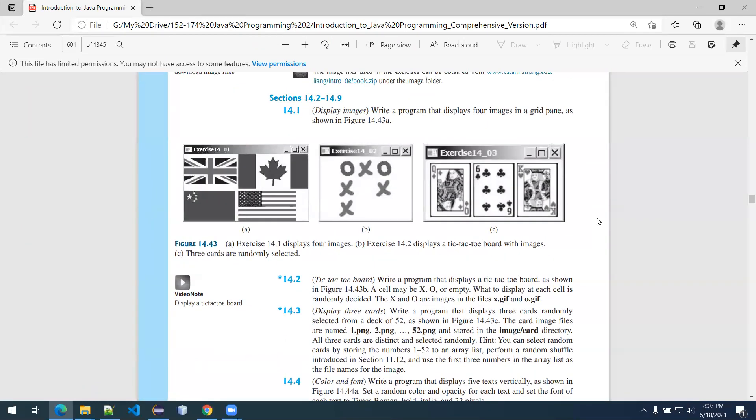Looking at exercise 14.1: 'Write a program that displays four images in a grid pane as shown in figure 14.43A.' They're using flags from the folder I just showed you. We're going to mimic what we see on screen. It doesn't strictly require flags — so as long as there are four images displayed in the grid, that's perfectly valid.